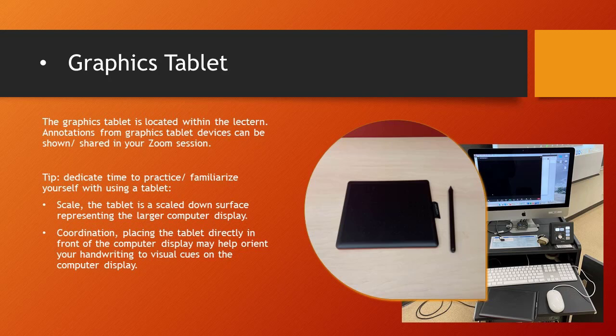Be sure to dedicate time to practice and familiarize yourself with using a tablet. Two observations that I have: first, the scale. The tablet is a scaled-down surface and it represents the larger computer display, so it takes some practice to get used to writing on something that's maybe a half, a third, or a fourth smaller than what you're seeing on the computer display.